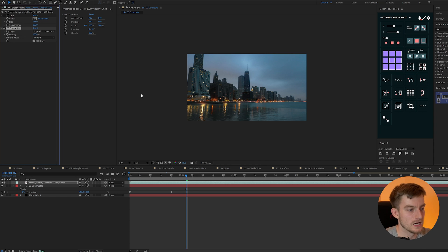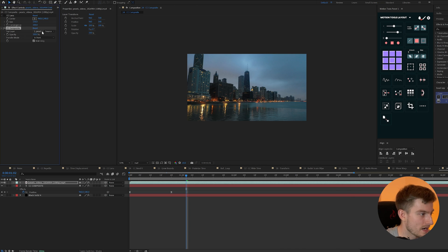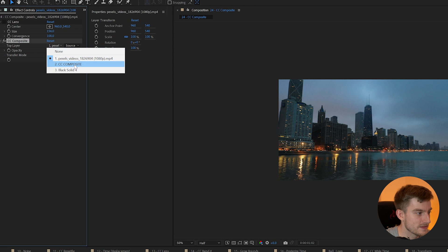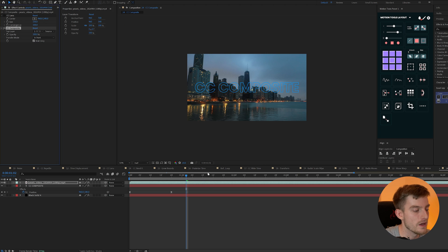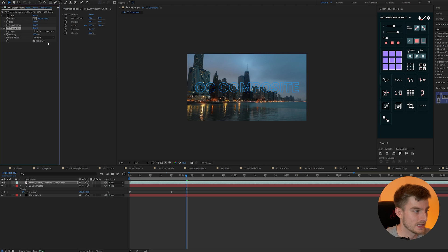We could also change its blending mode here to overlay so we get more of a text effect I mean we could do this in blending modes and layer stacks but it could be a bit more of a complex scenario.